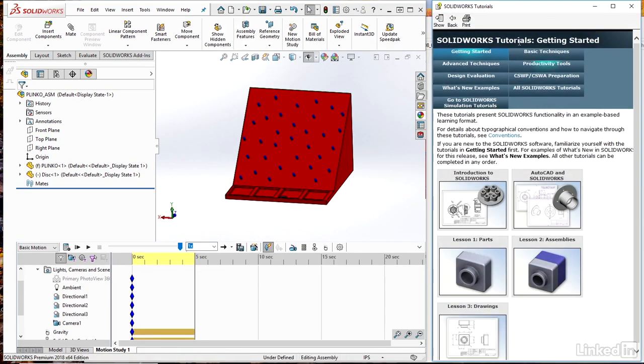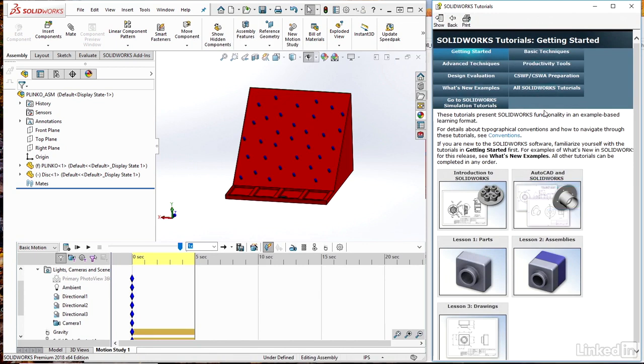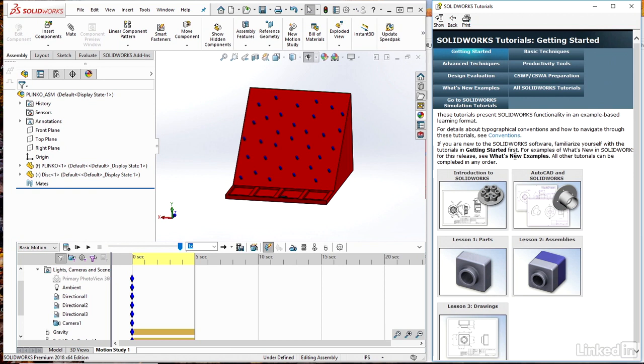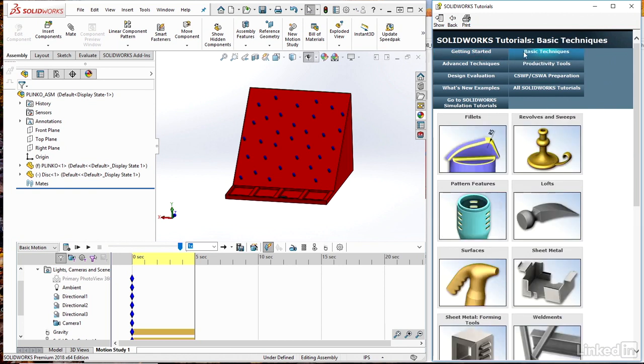And it opens up this little side panel right beside your SOLIDWORKS there. And you have a whole ton of tutorials that you can use to really get started for beginners and even experts within SOLIDWORKS here. And if I'm looking specifically for animations, I can navigate through a whole bunch of these guys here.